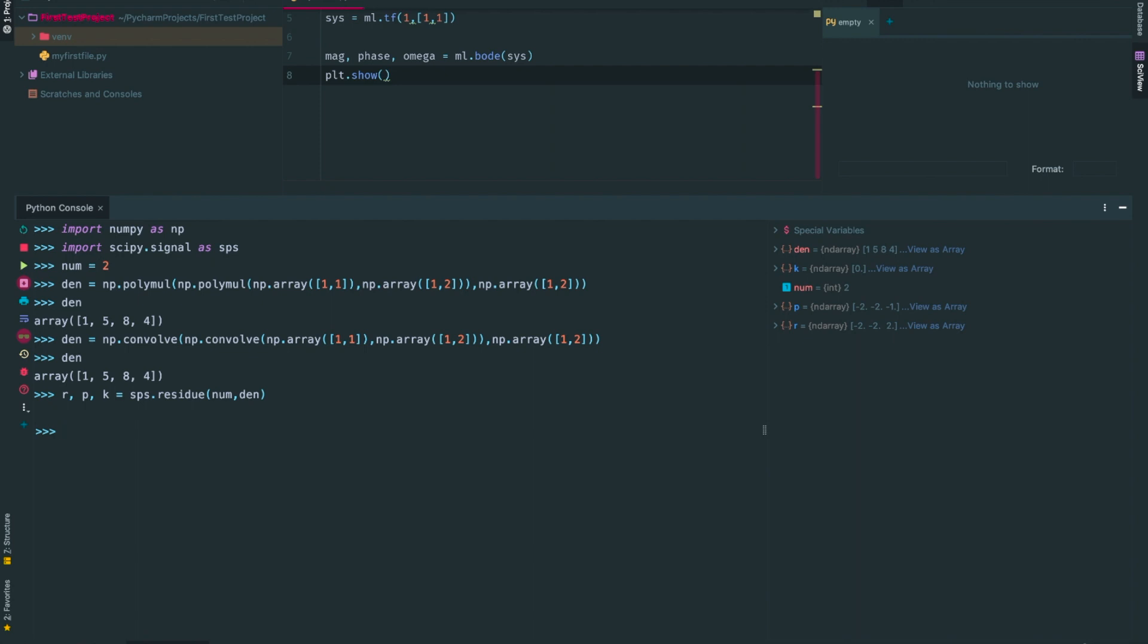Starting with r. Python returned that r is equal to [-2, -2, 2]. These are really meaningless unless I can pair them with their corresponding poles. So, let's look at p. I see that the poles are [-2, -2, -1].